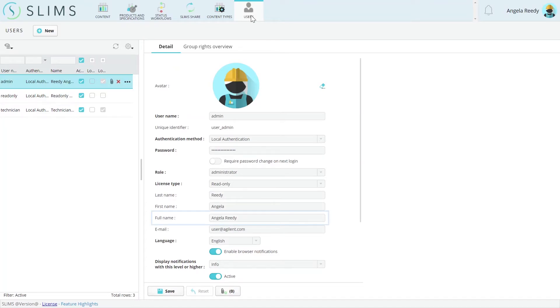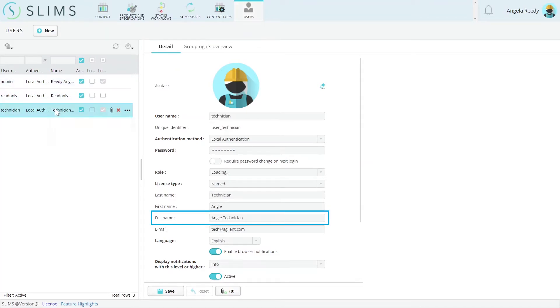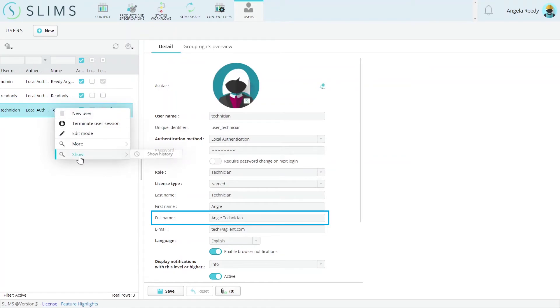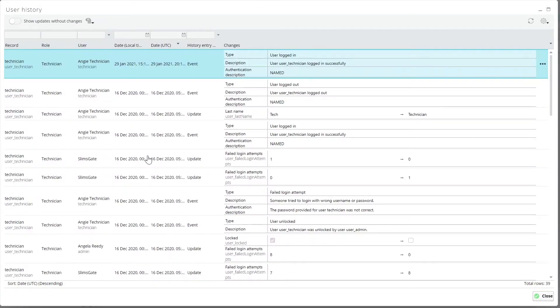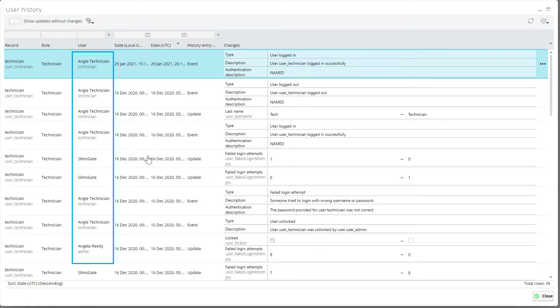Finally, in the user's module, the full name field was added, which automatically concatenates the user's first and last name fields. Slims does this even if the user's name data is coming from a third-party authentication method whenever possible.